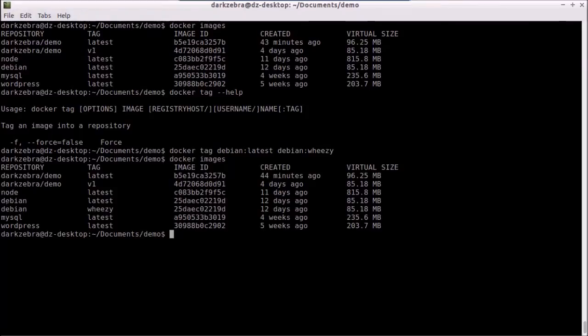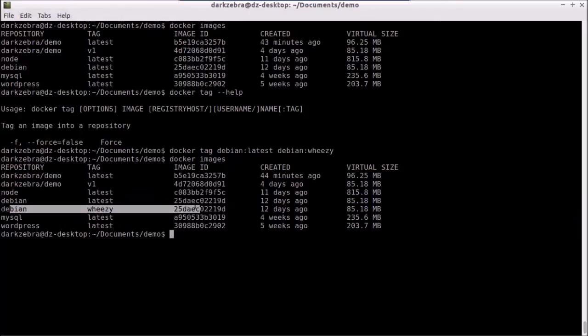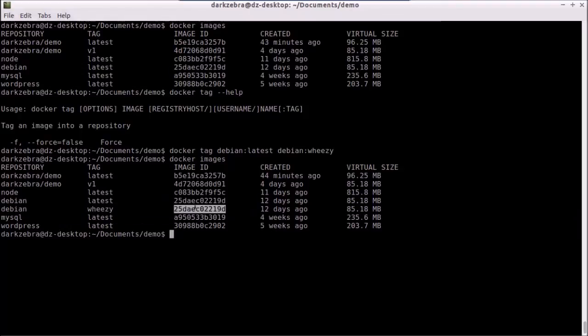You can see that I have Debian Weezy at the exact same image ID as Debian latest.